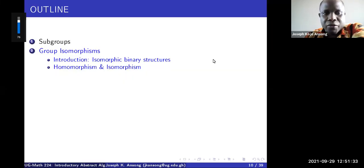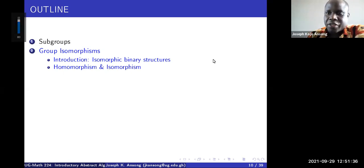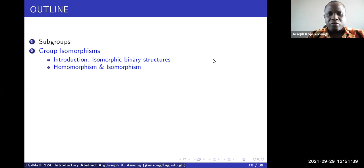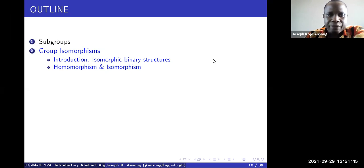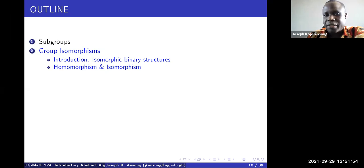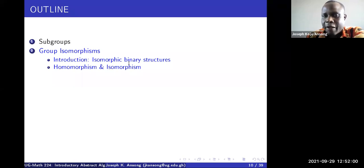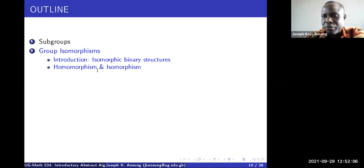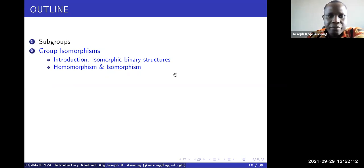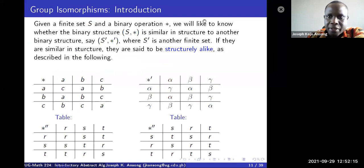Hello everyone. In our last lecture we looked at subgroups — we defined what a subgroup is and looked at a couple of examples. This lecture is the beginning of our studies on isomorphisms. This first video is just going to be an introduction to what isomorphisms are and what binary structures are, and then from there we'll move on to actually defining homomorphisms and isomorphisms.